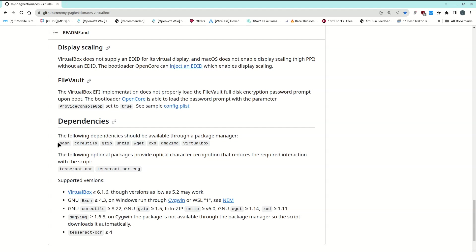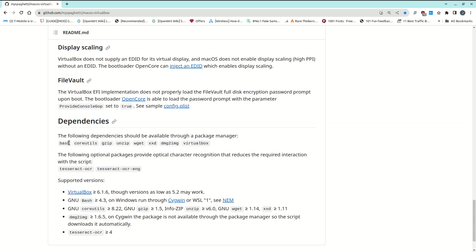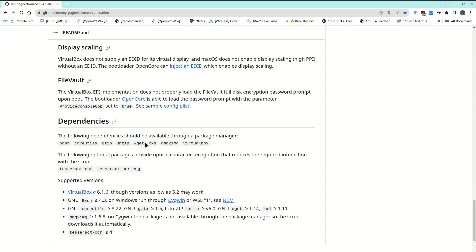I'm using Linux Mint right now. All that's required is to have these programs installed on your version of Linux. There are many things that may already be installed, but you may need to install certain things. I did have DMG to IMG installed because I use that for converting other files, and obviously I had VirtualBox.